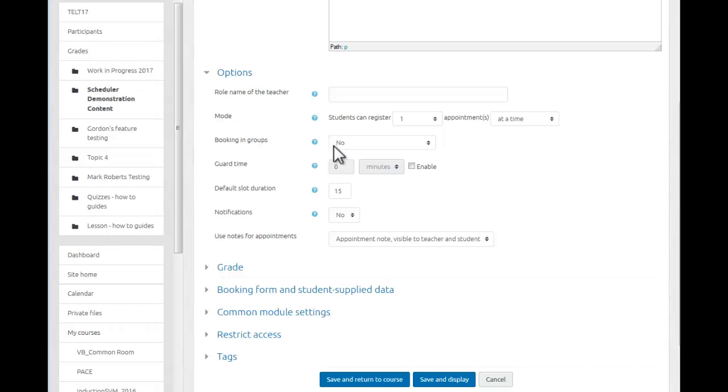Booked in groups, please leave this on no, because what happens is if that is set to yes, the first student to book a session books it on behalf of their entire group.